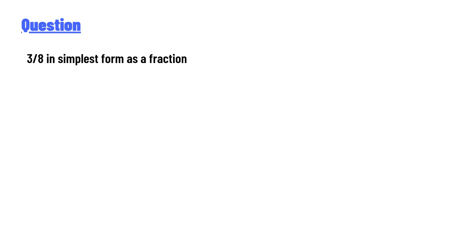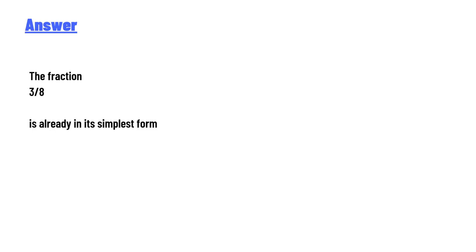The answer of the question is 3 over 8, and the fraction 3 over 8 is already in its simplest form.